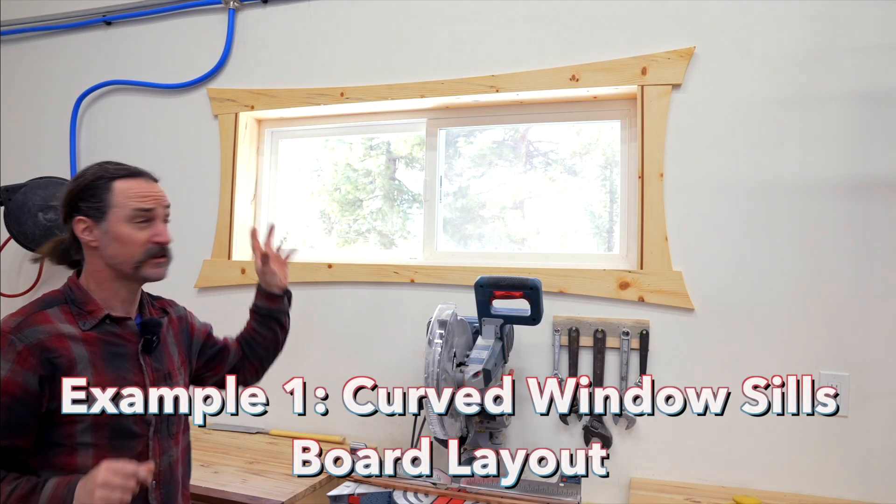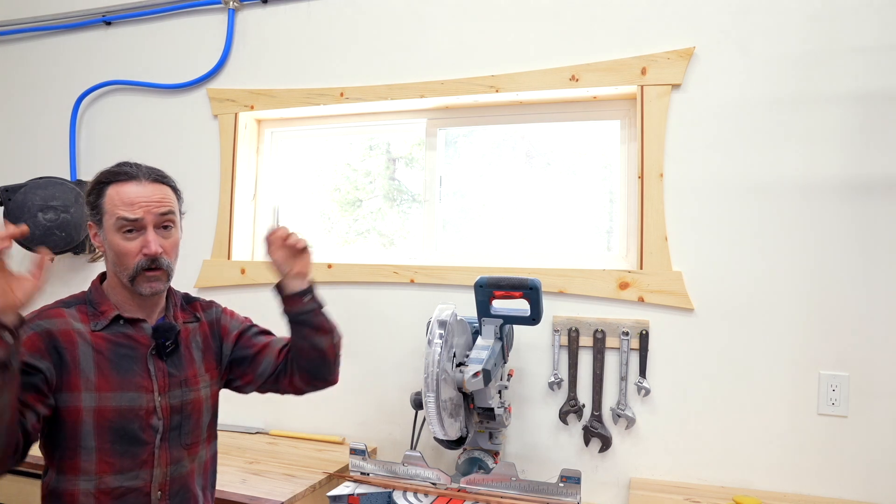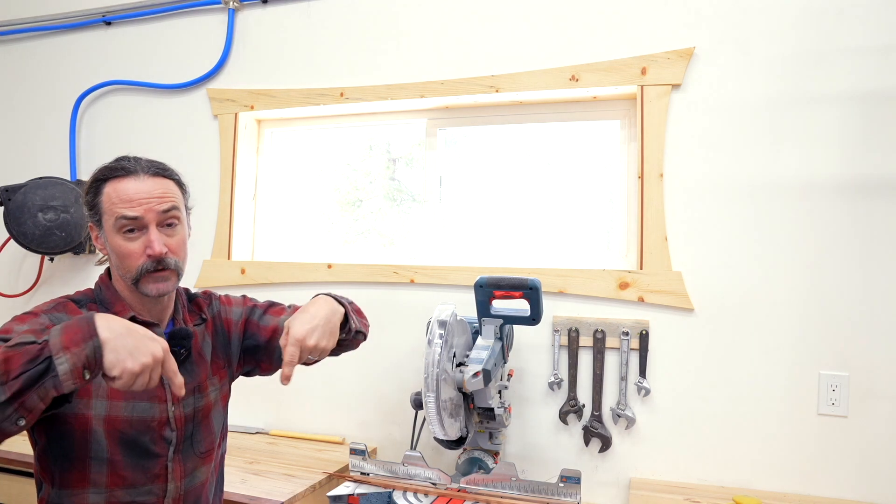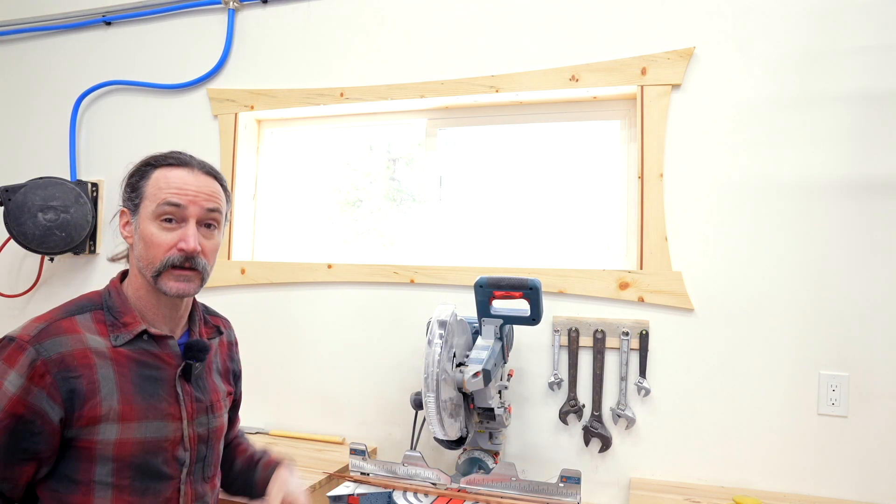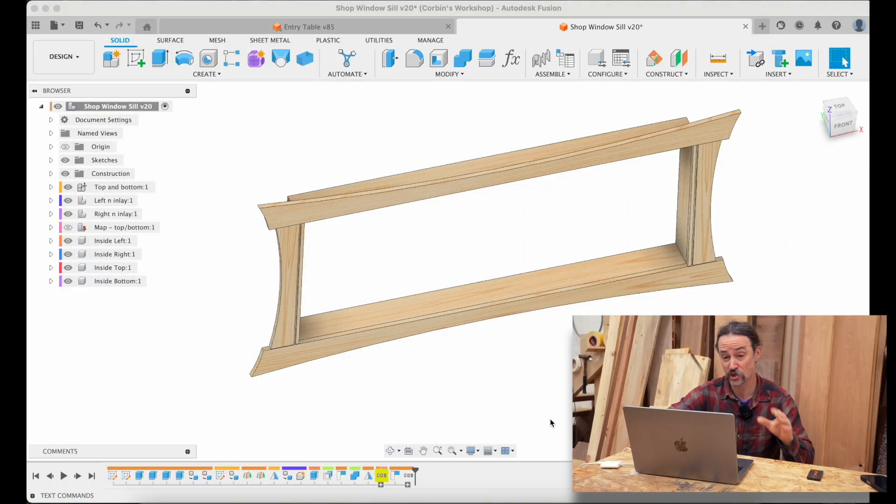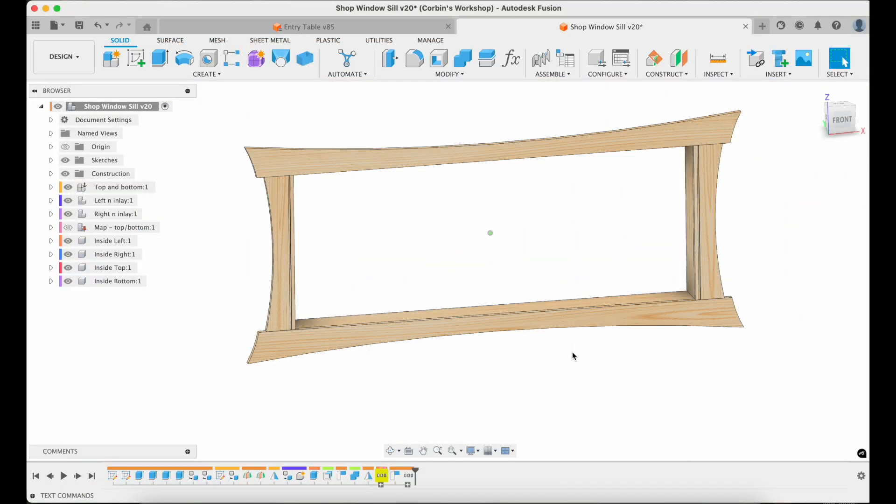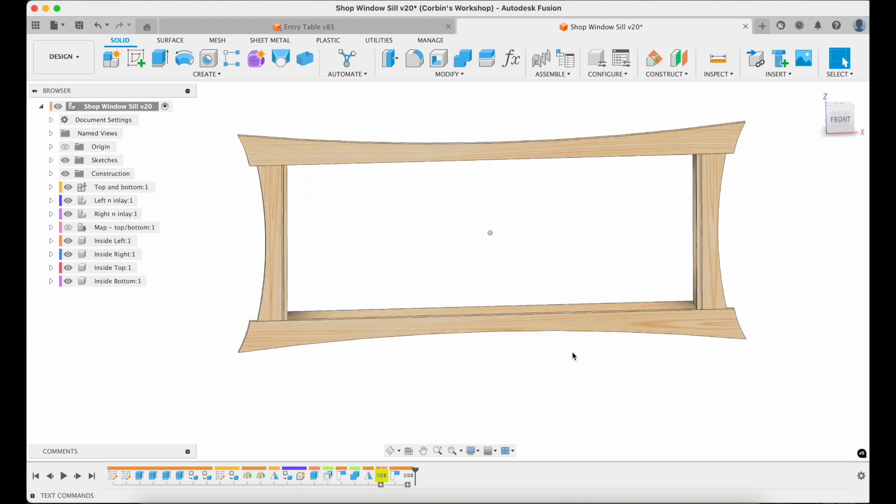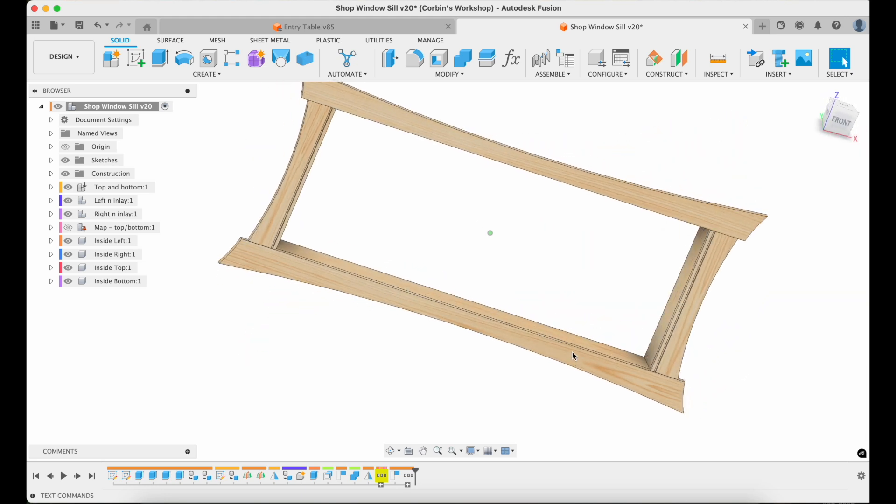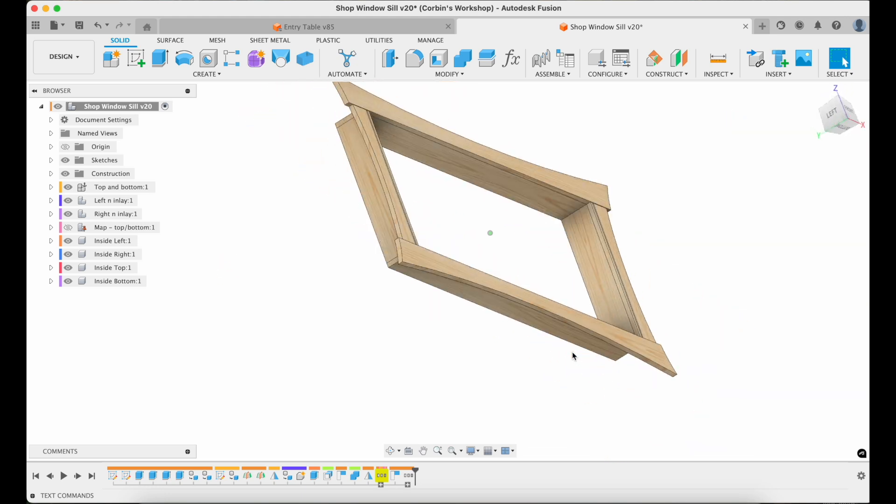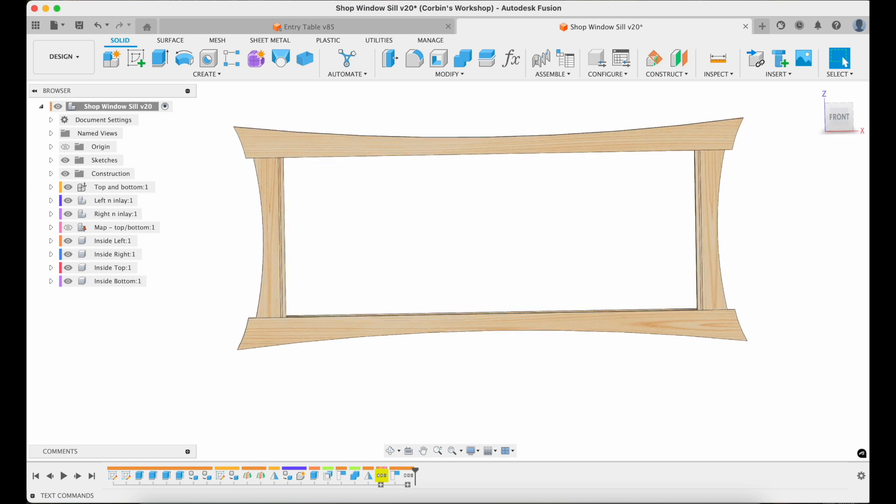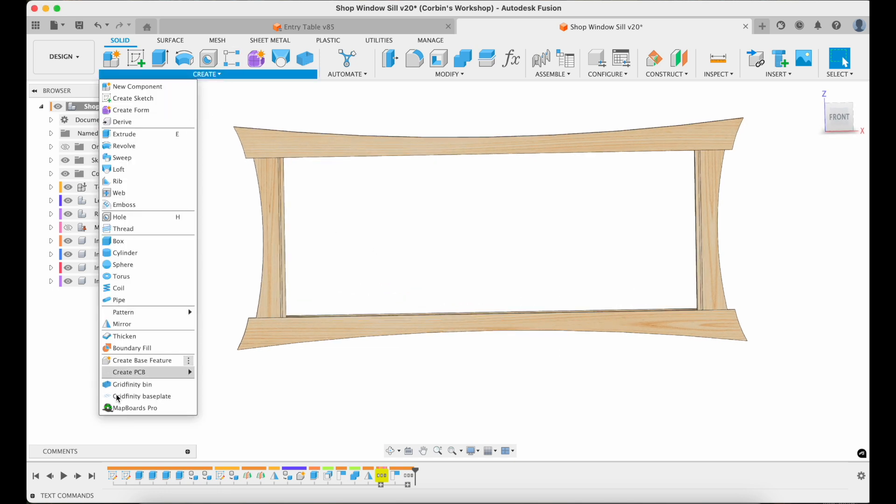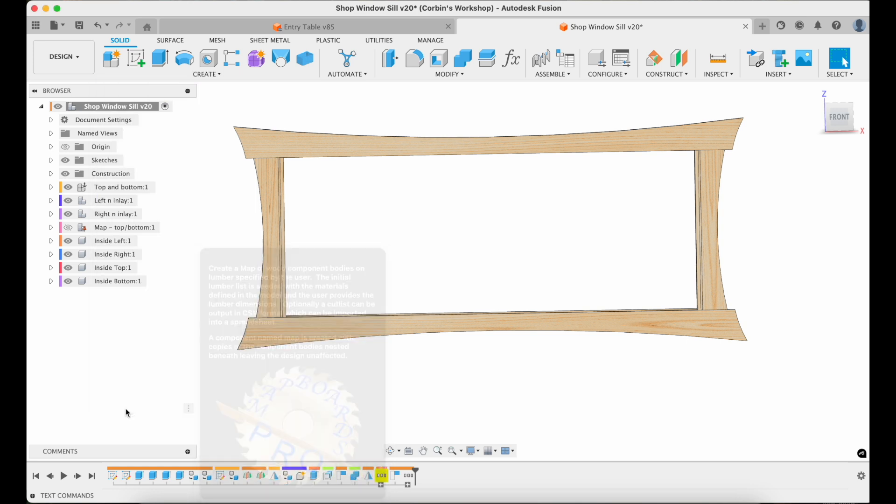And let's start with these curved shop windowsills. I'll have the CAD file available to download so you can see exactly what I ended up doing. So here's the first example, these are my shop windowsills. And I want to go ahead and generate a cut list, figure out how many boards I'm going to need. So first, I'm going to go ahead and create and run MapBoards Pro, the plugin.